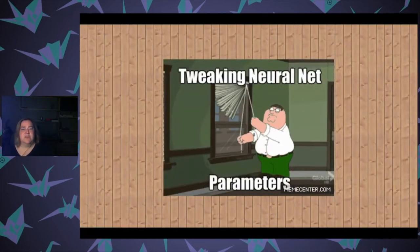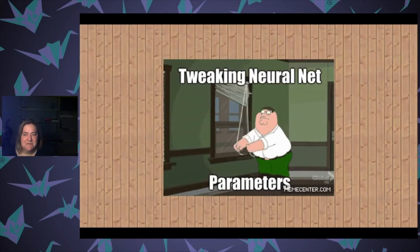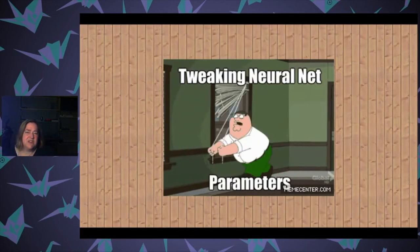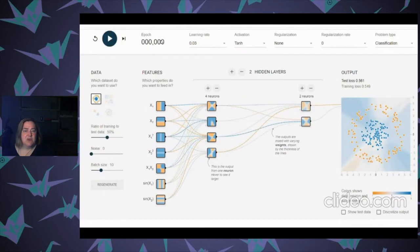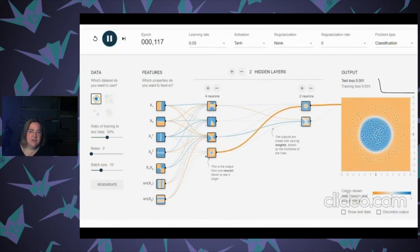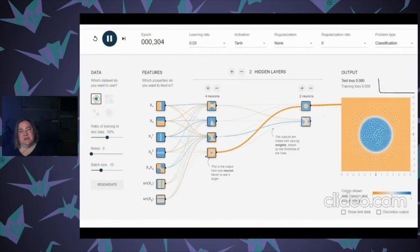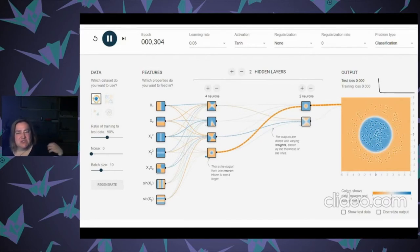With neural networks, you want to tweak the parameters — your number of neurons, number of layers, and inputs. Let's try it with more input features and watch how it runs. Since we tweaked it and added more features, it ran faster. That's a little bit how neural networks work — it's not magic, you're just tweaking the parameters.